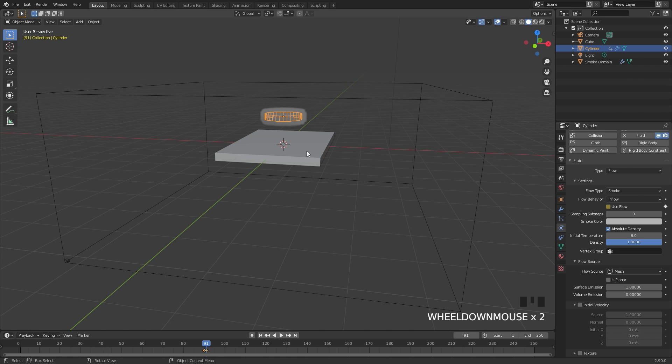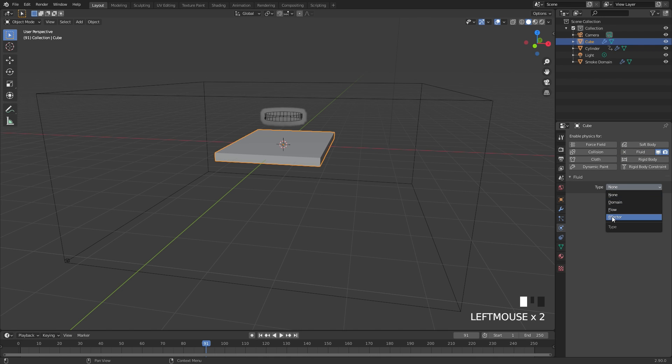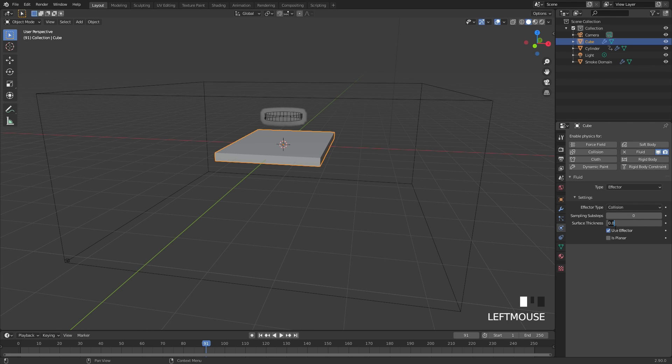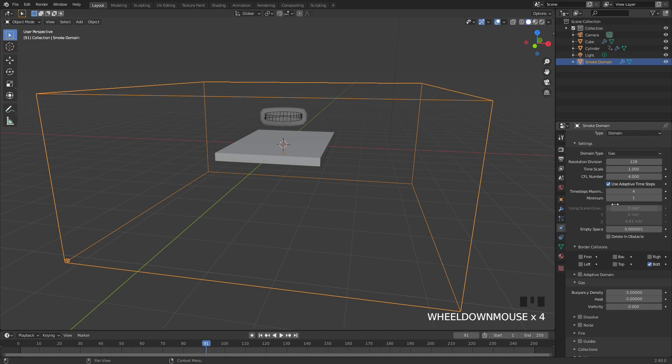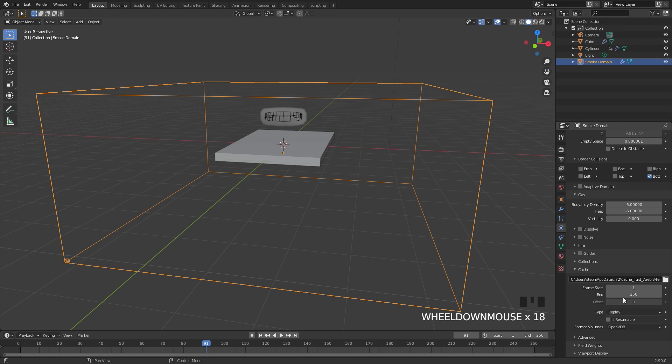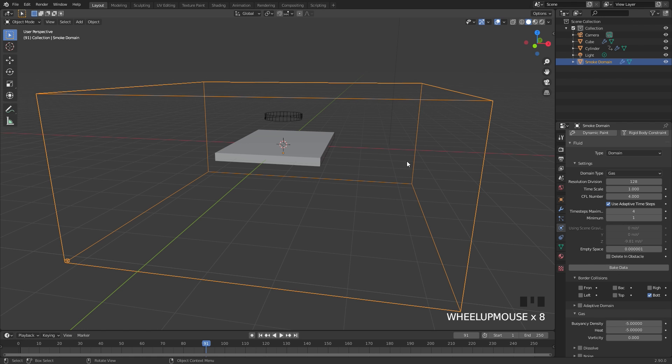Finally, the last step is to actually add a collision to this cube right here, so make sure it's selected. Click on fluid. Set the type over to effector, and make sure the effector type is set to collision. The surface thickness is the area around the object, and just to make sure the smoke actually collides with it, I'm going to bring it up to 0.4. With that done, we can go ahead and select our domain and scroll over to the baking section. The end frame I'm going to leave at 250. You can set an output if you want to. I'm also going to change the type over to modular. And then let's save our project just in case Blender crashes. Once you've done that, go ahead and click on bake.